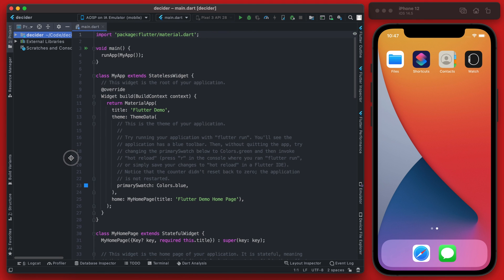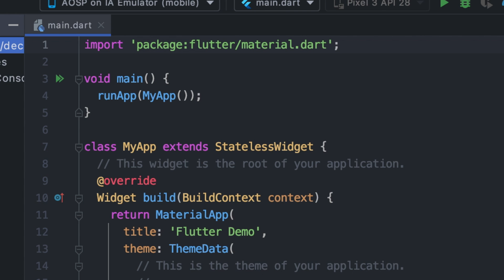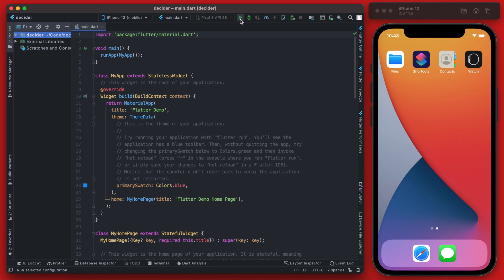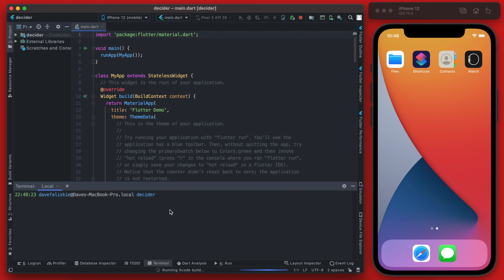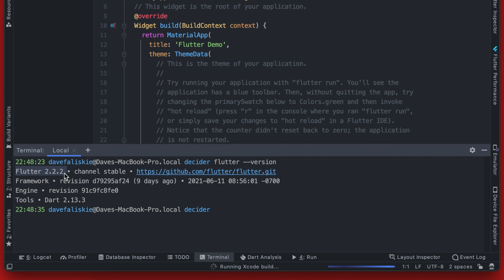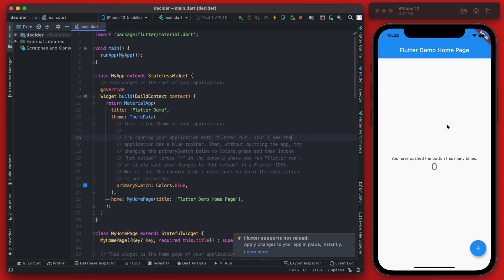If you've been following along with the channel you might be surprised to see we are now using dark mode — yes, we'll be using dark mode for this entire new course. Let's run the app on the iPhone 12 simulator. You can check the Flutter version and see we're on Flutter 2.2.2, which is the current stable channel we'll be using for the entirety of this course.